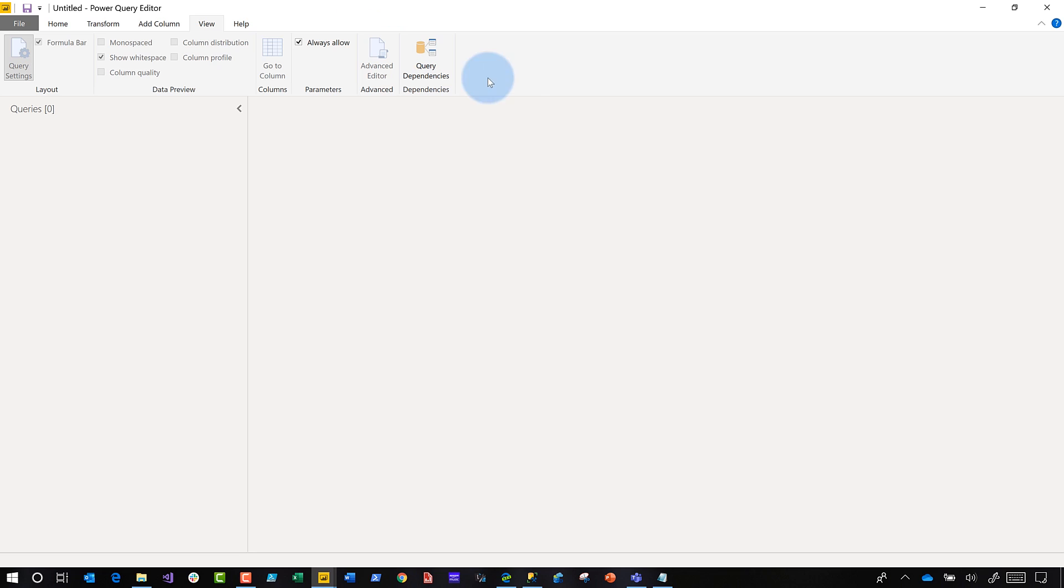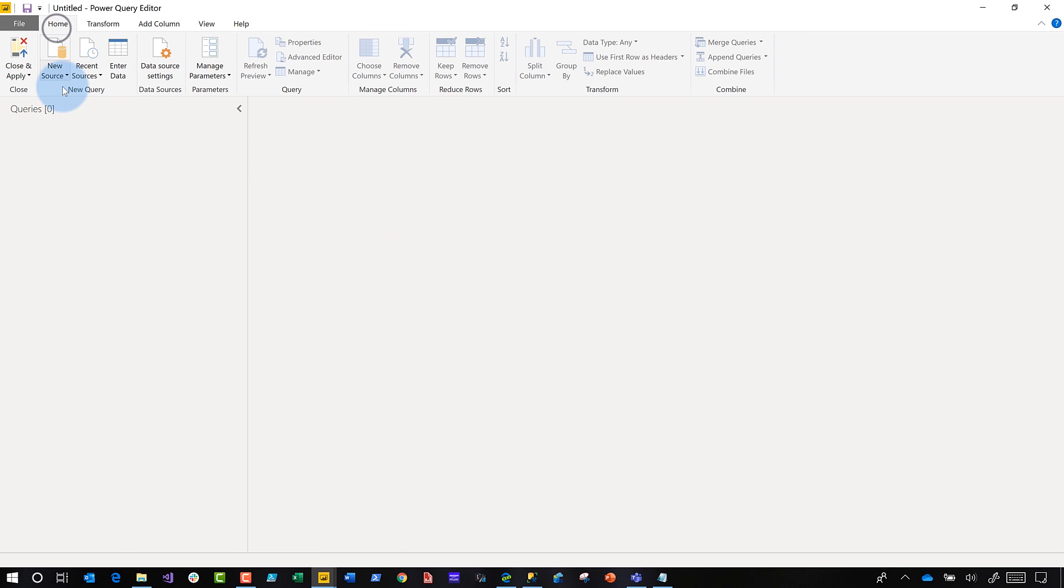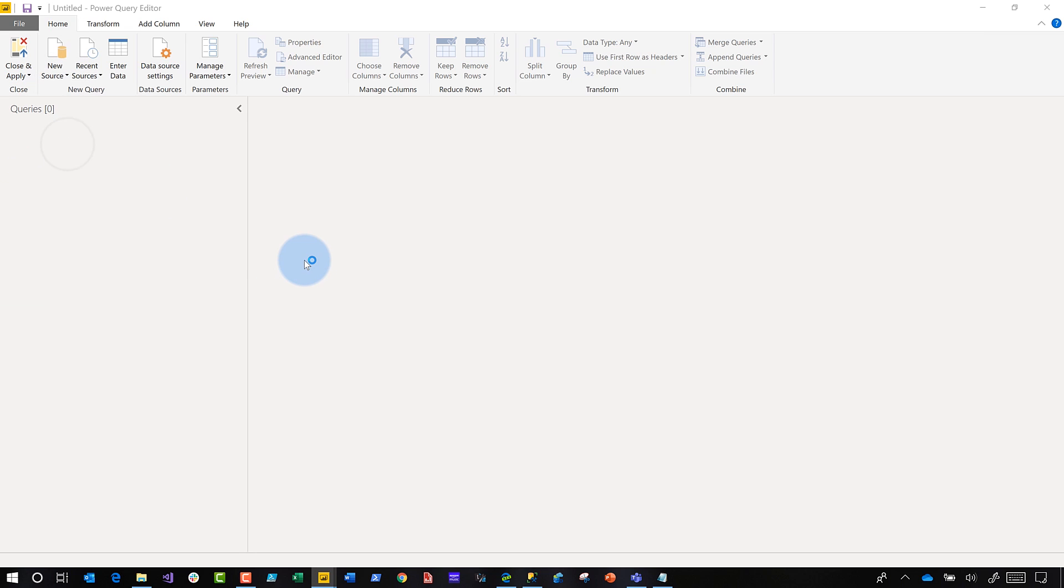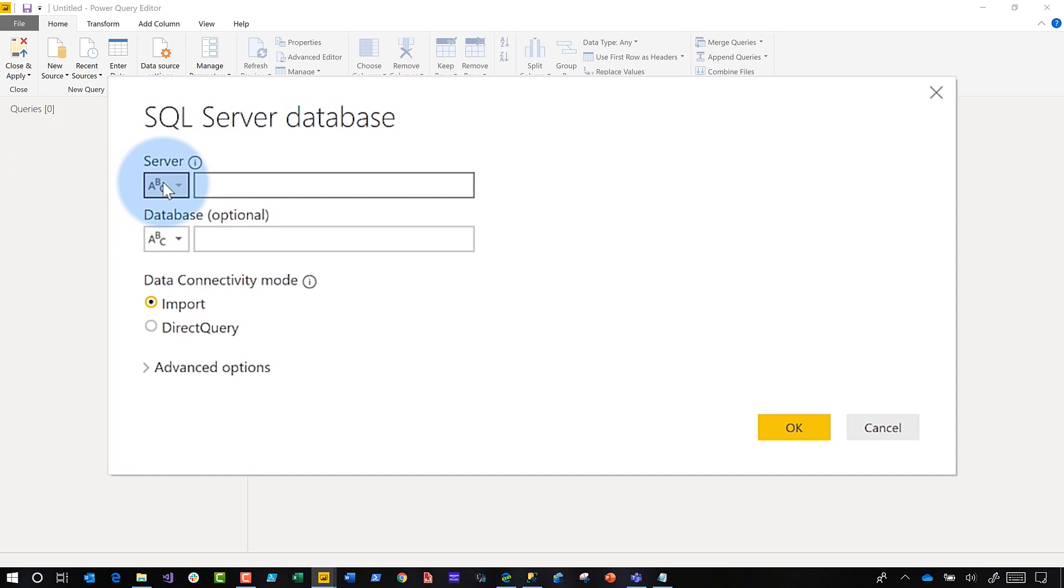All right. So if you click home now in the ribbon and you choose new source and choose SQL server, what you'll see, watch this, these little drop downs. What are those? If you're familiar with this, you already know, but I'm going to show you.